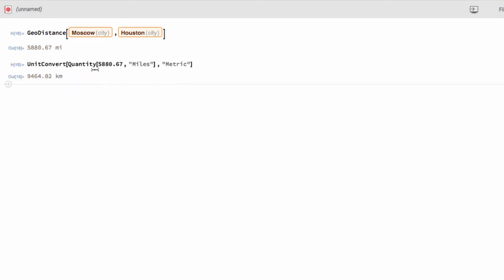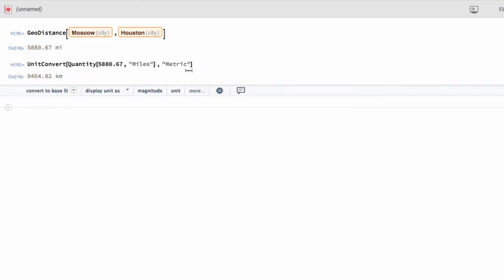It will tell me what that code is. So, the function for unit conversion happens to be unit convert. Sort of makes sense. And then I'm going to enter a quantity. And in this case, it was the number that I just computed in miles. And I want it back out in metric. And it gave it to me in kilometers. So, 9,464.02 kilometers. So, that's already a lot to have done with just one very simple line of code.